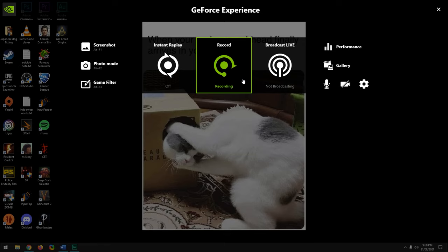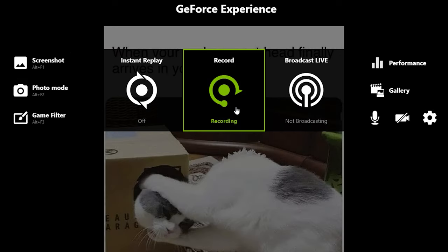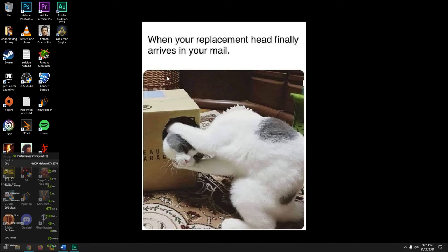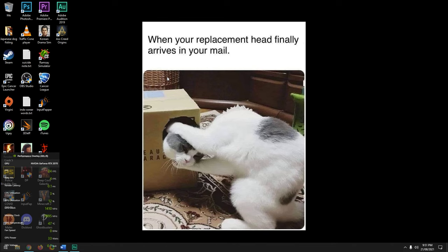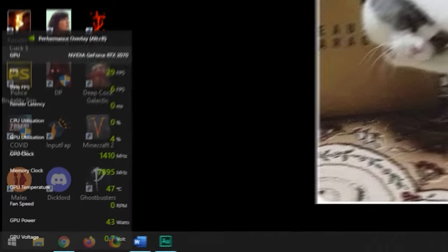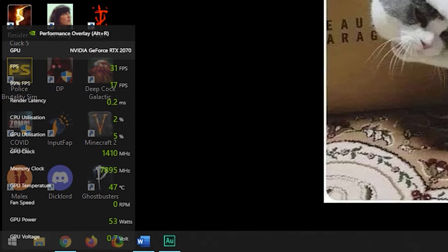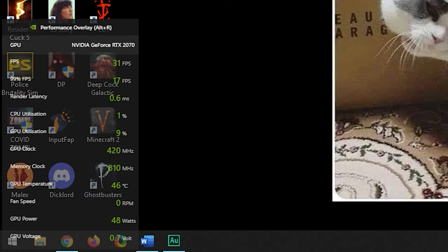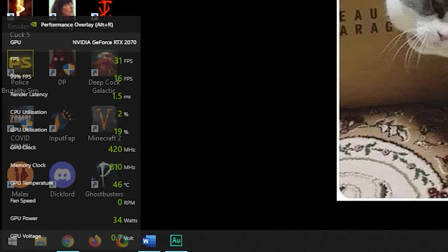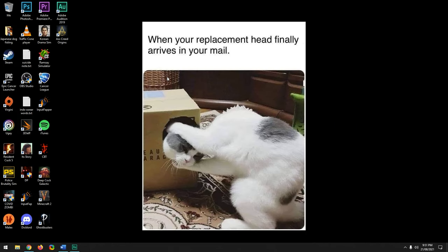You should already have GeForce Experience because it has useful recording features, and they've recently added performance overlays so you can monitor FPS, latency, temps, and a range of other things while gaming. If the control panel is still missing after installing GeForce Experience, try a fresh install of the drivers.